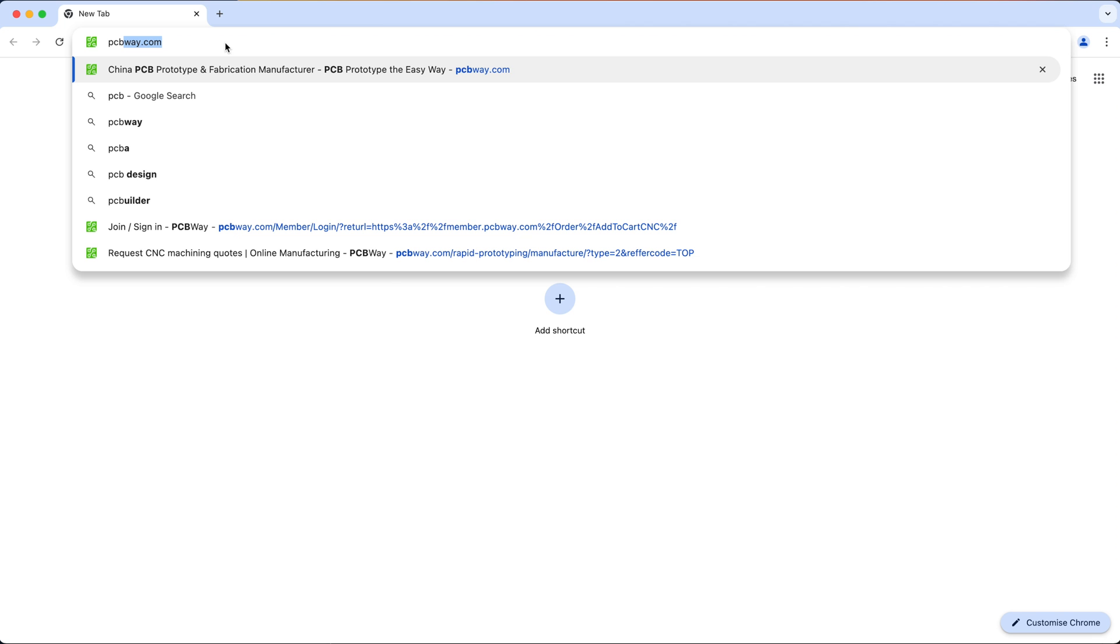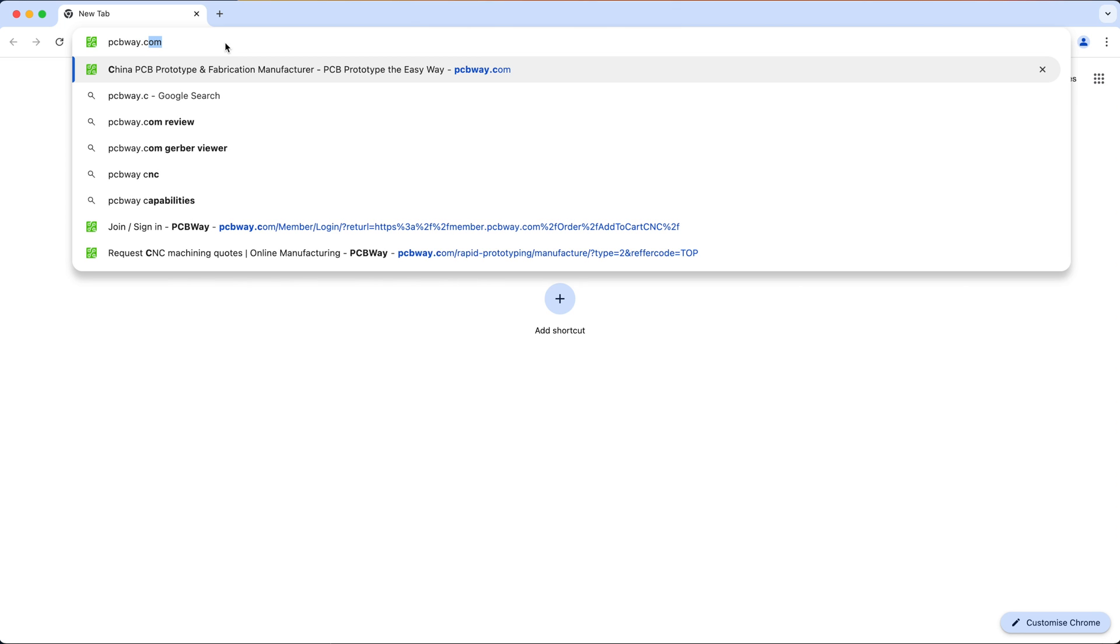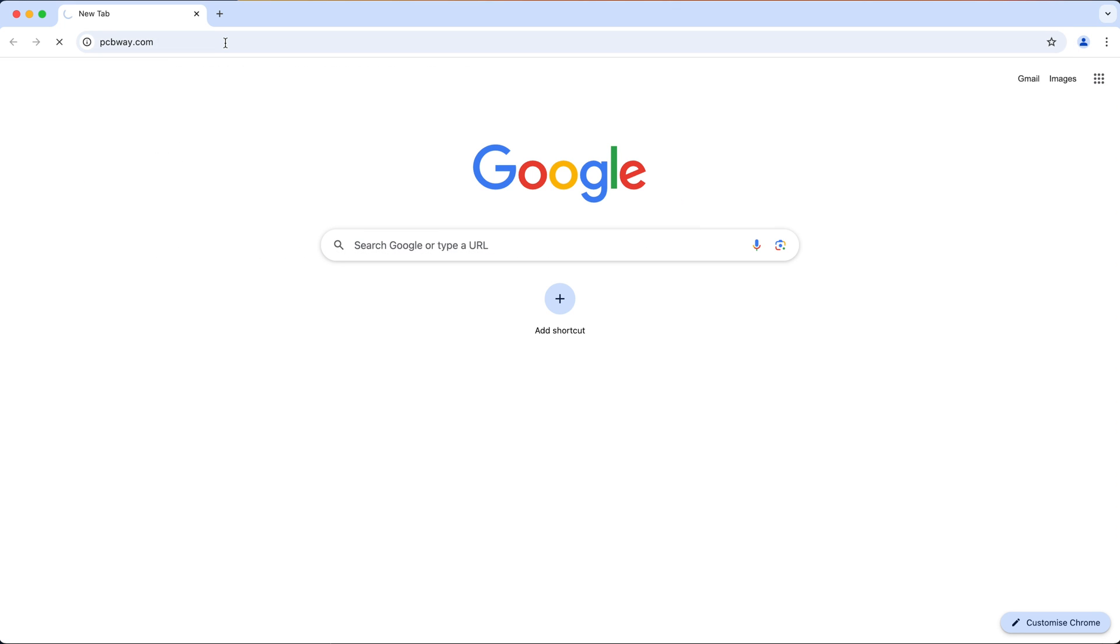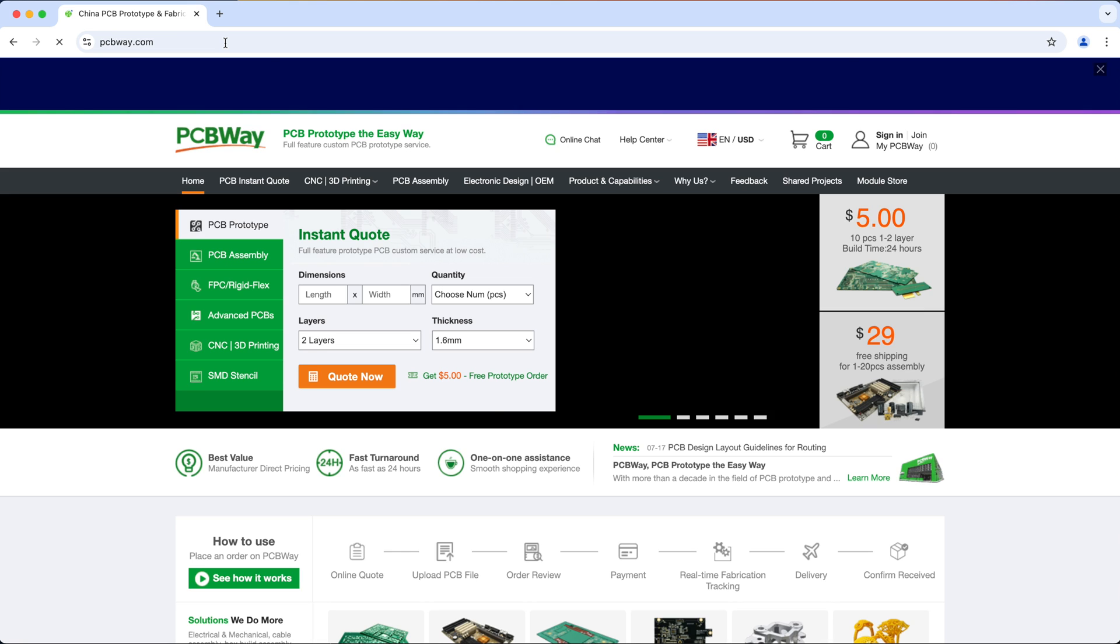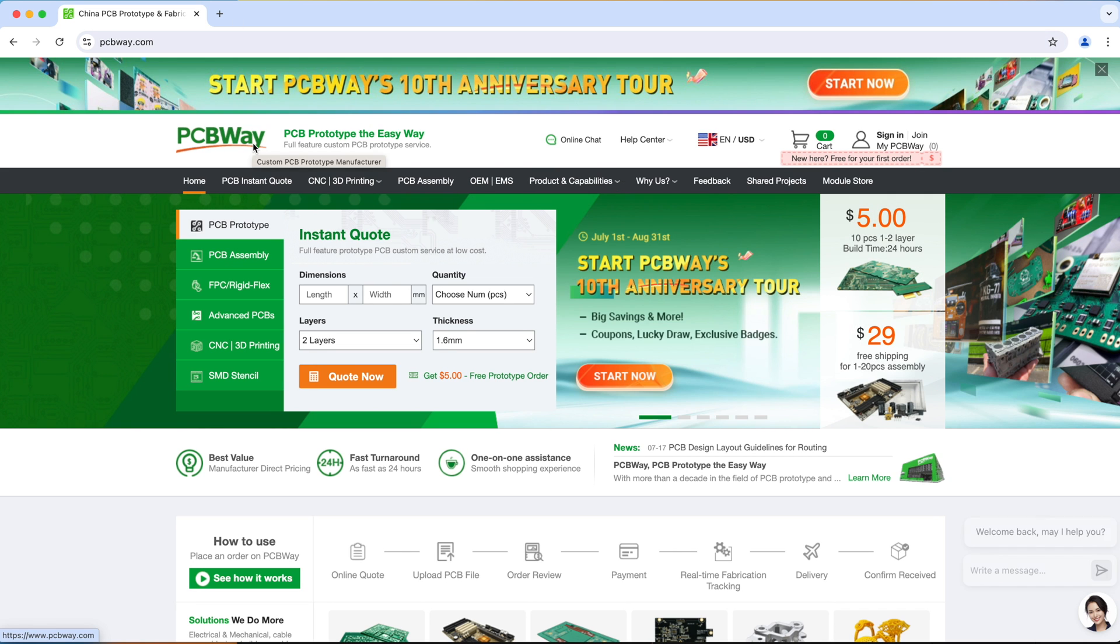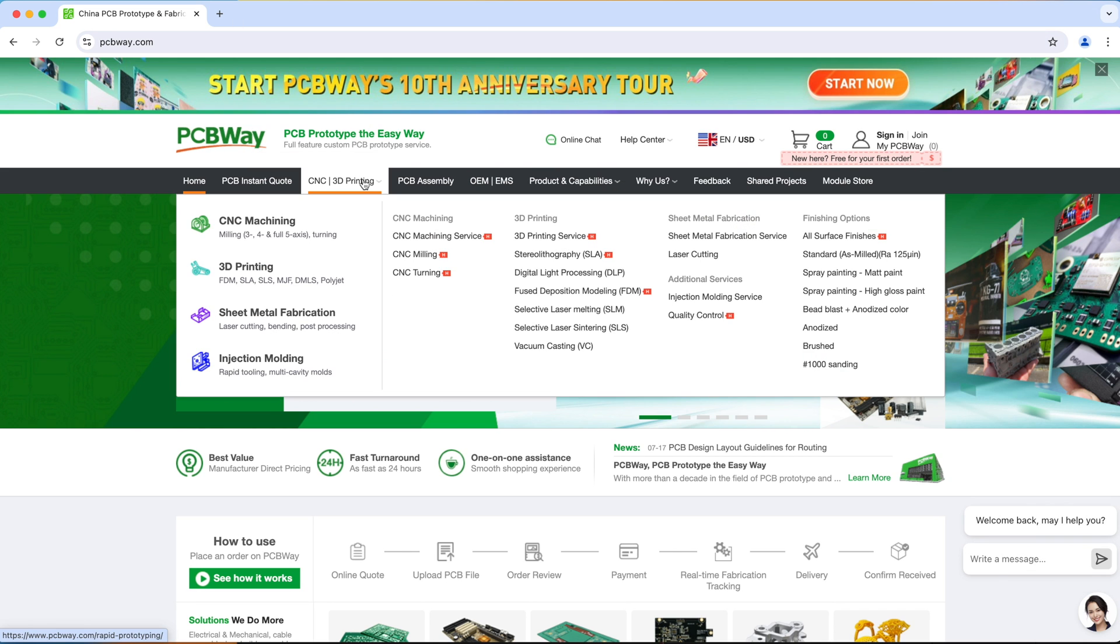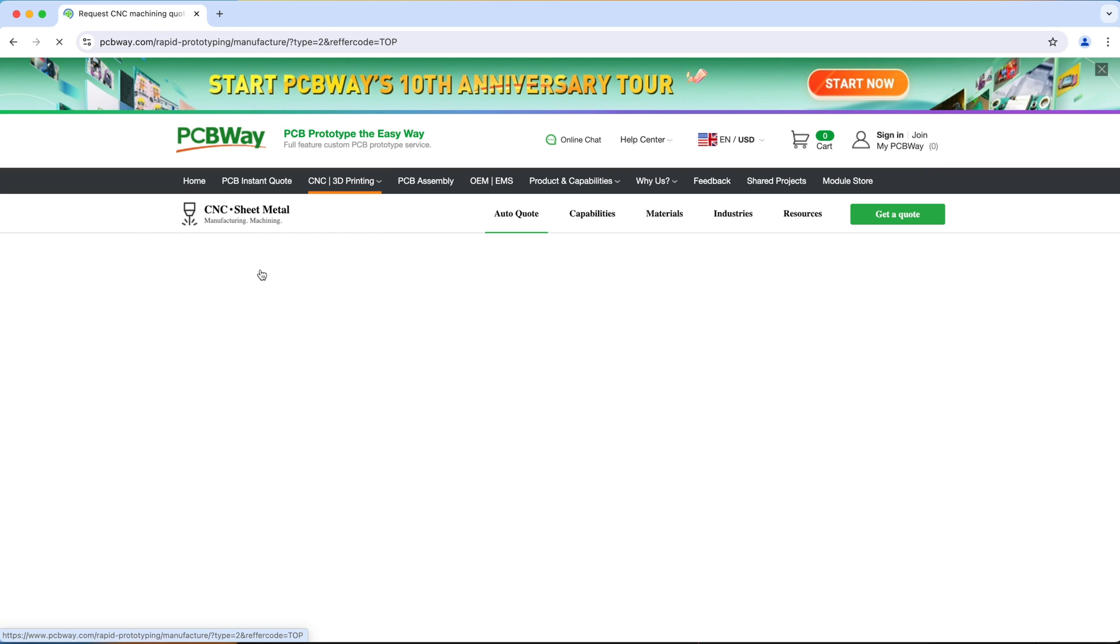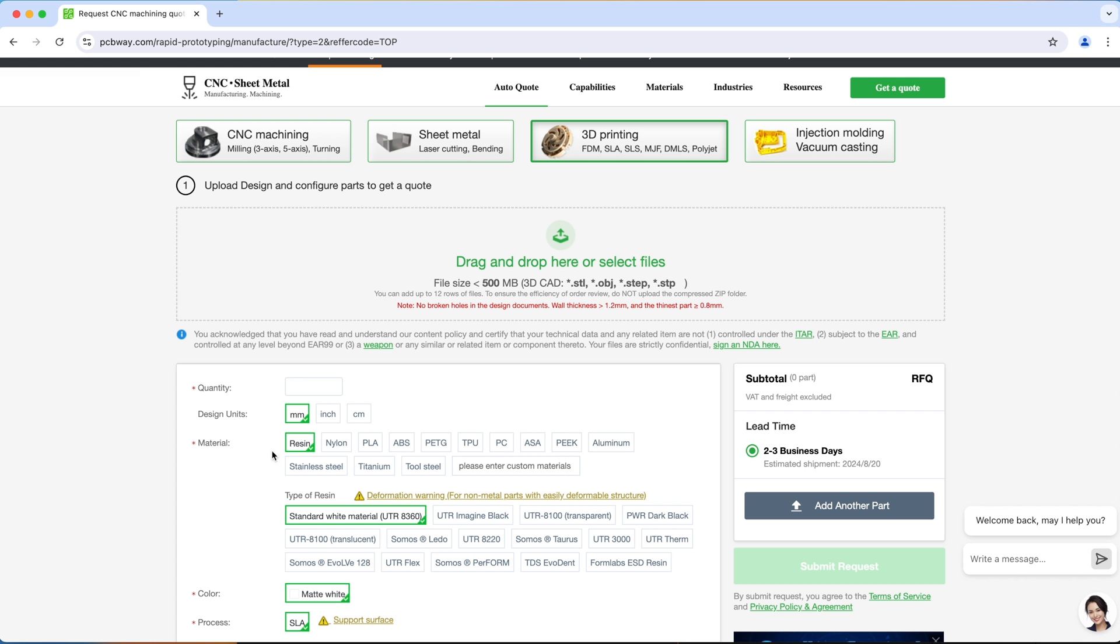If you have a 3D printer that can't print specific materials or has a small print volume or if you don't have a 3D printer at all, you can get PCBWay to print it for you. PCBWay offers 3D printing services and you can get them to print in any material like resin, nylon, TPU, PC, ASA or even metal like titanium.